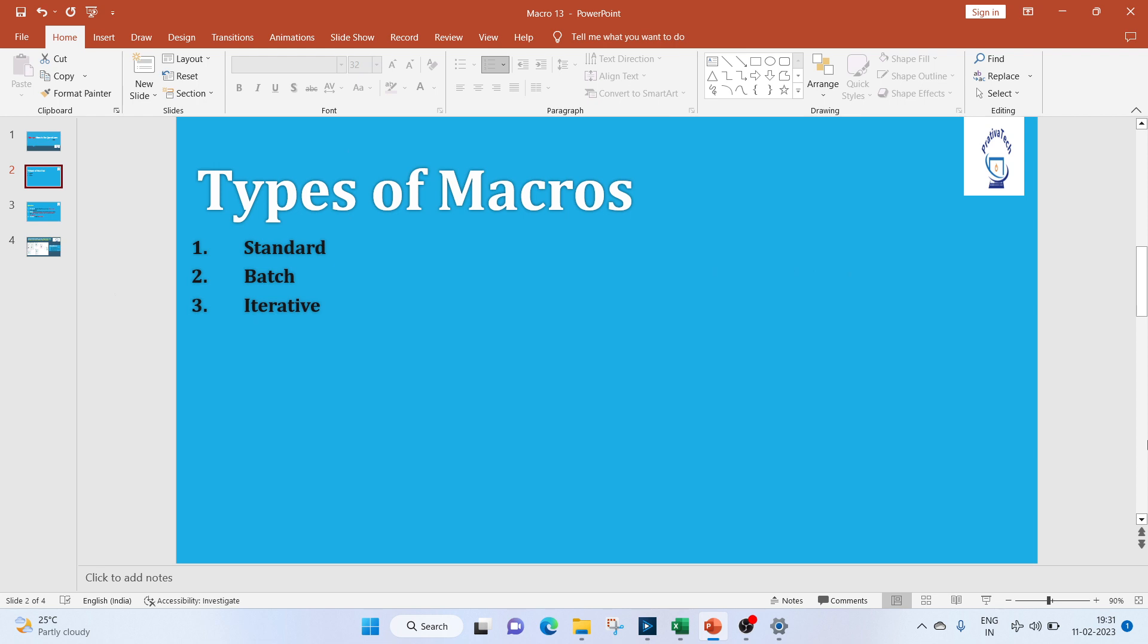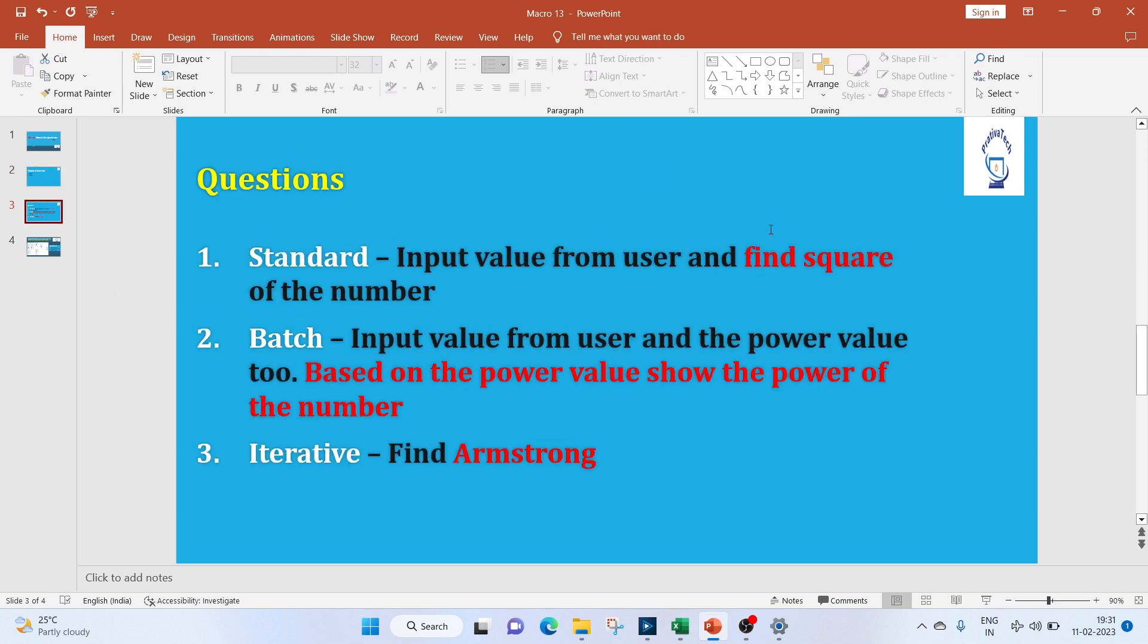Now let's get started with the questions. In today's video, we'll be doing the standard and batch question. Iterative question we'll do in the next upcoming video, so stay tuned for that.